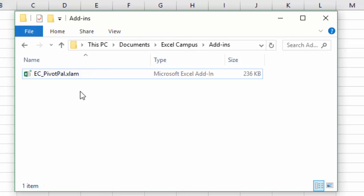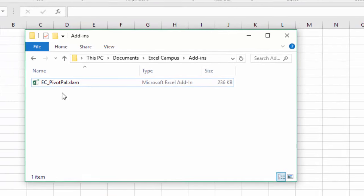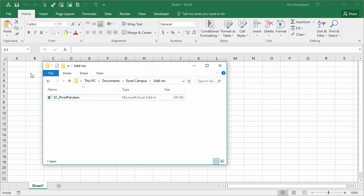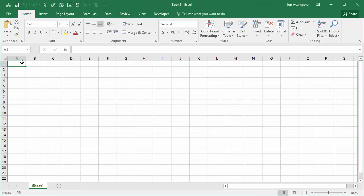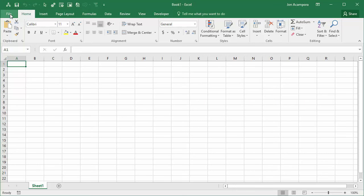Unfortunately you can't just double-click this file to open it and install it in Excel. We actually have to take some steps to install it in Excel. So I'm going to show you how to do that. We'll jump into Excel here and the first thing we want to do is go to the file menu.